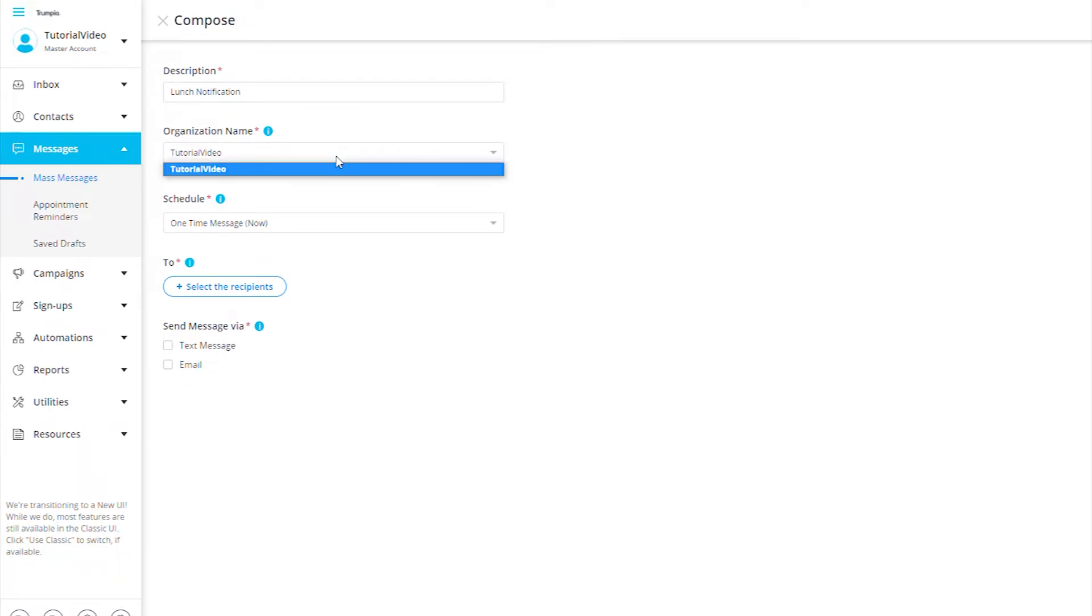Next, we can select the organization name that will appear at the beginning of our message. This will also help contacts who receive your message better identify who is sending the message.